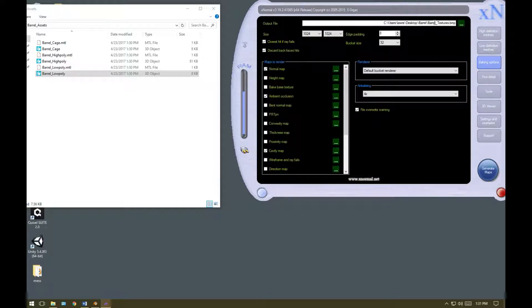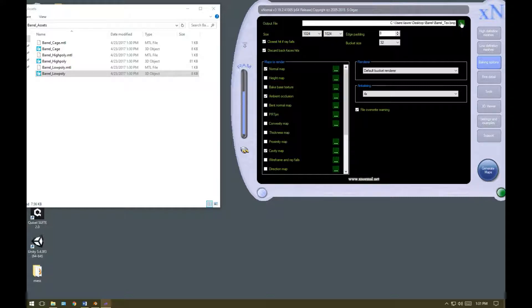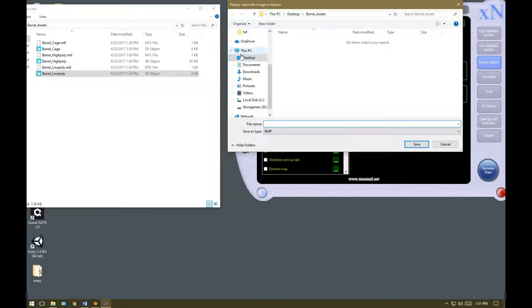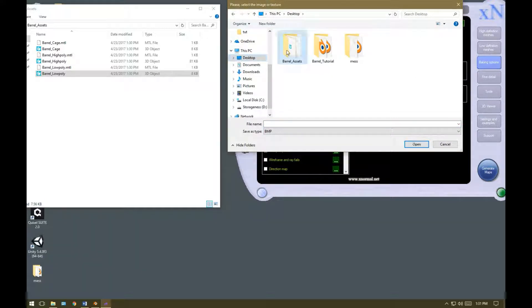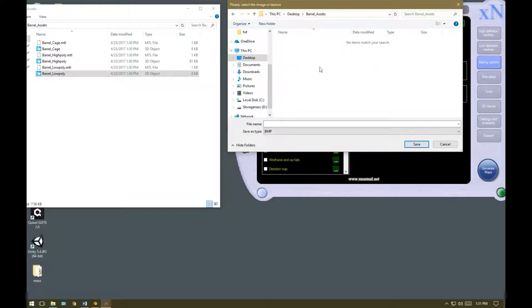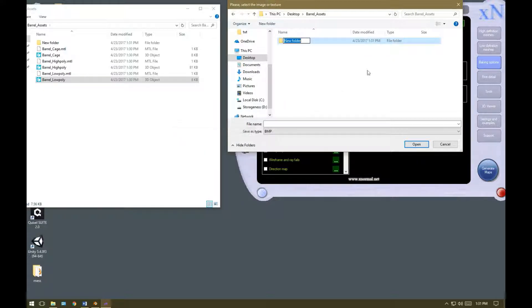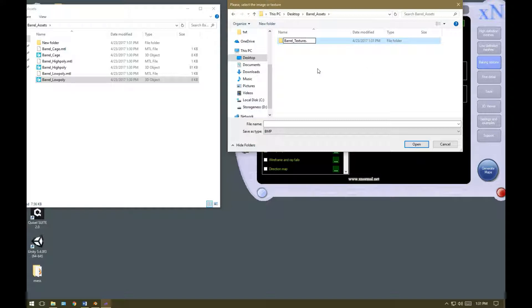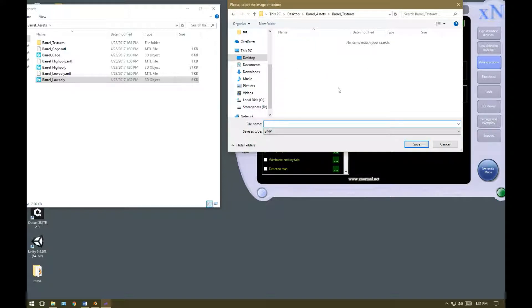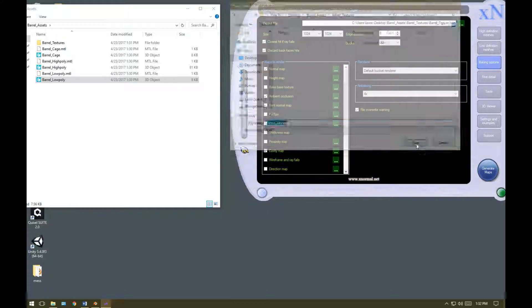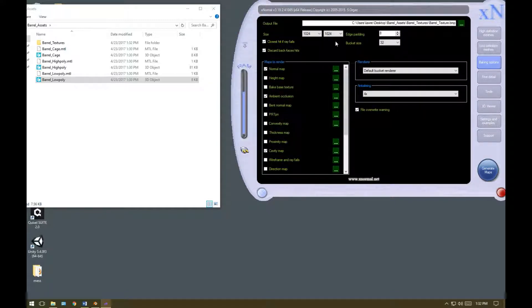Now go down to the baking options tab. We're going to choose a sensible name for it. Actually, we'll hit on this icon here to browse, and put it in that same folder, barrel assets. We will create a new folder, and call this barrel underscore textures. There we are. And hit save.